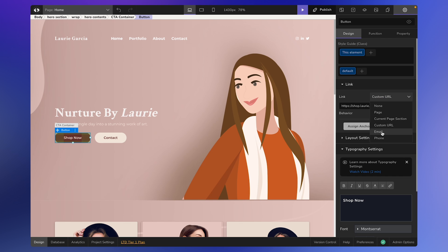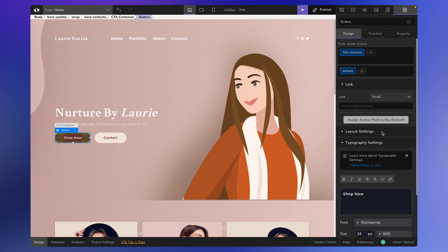Moreover, you can also add a link that directs the user to their email application. By entering an email address, clicking on the button will open the default email application with the specified address.